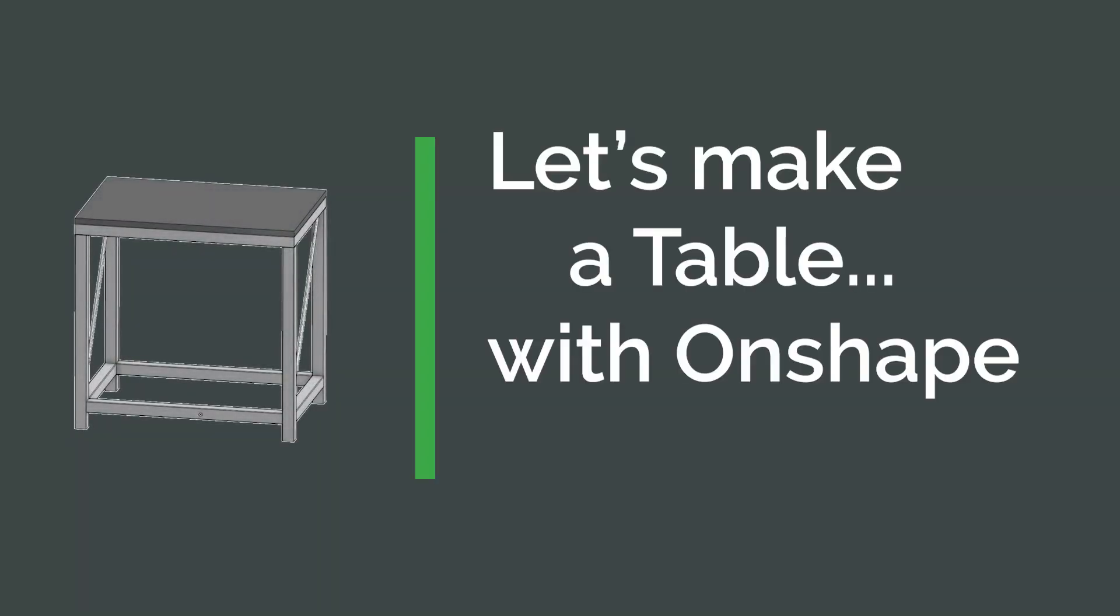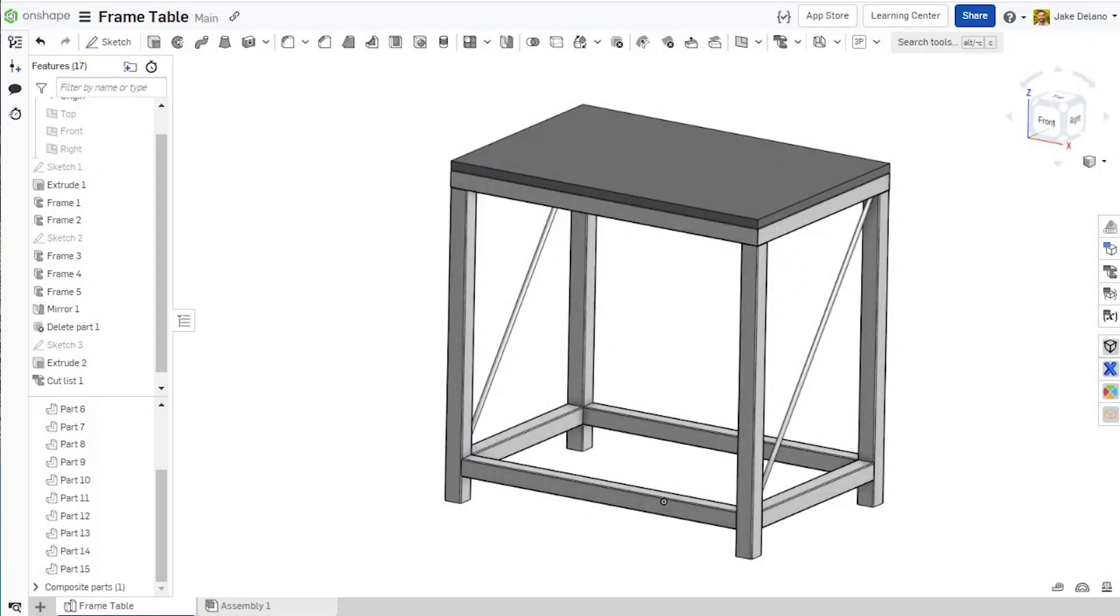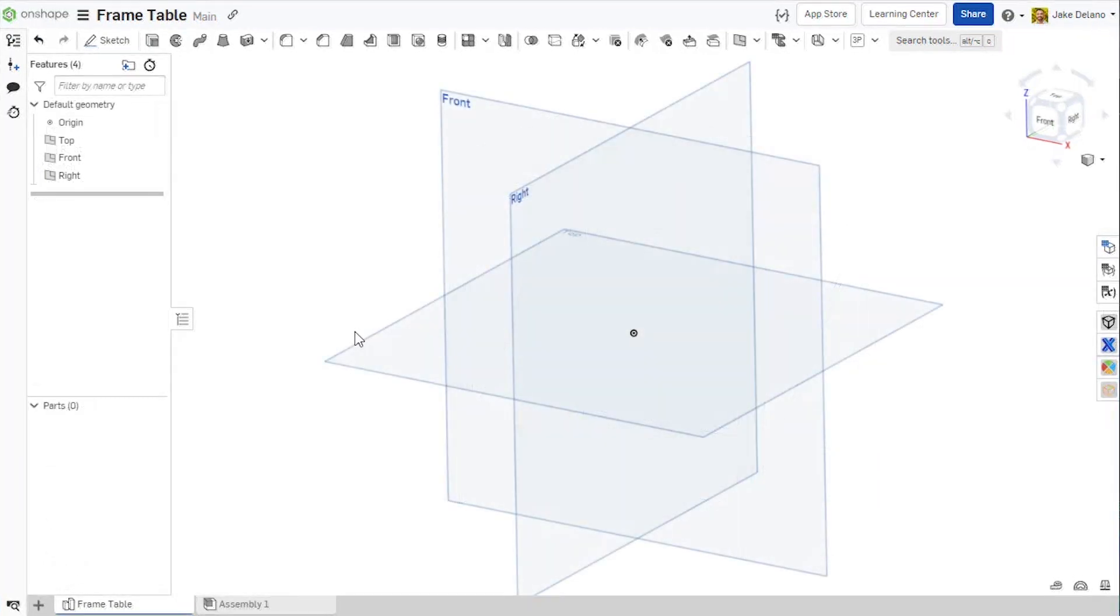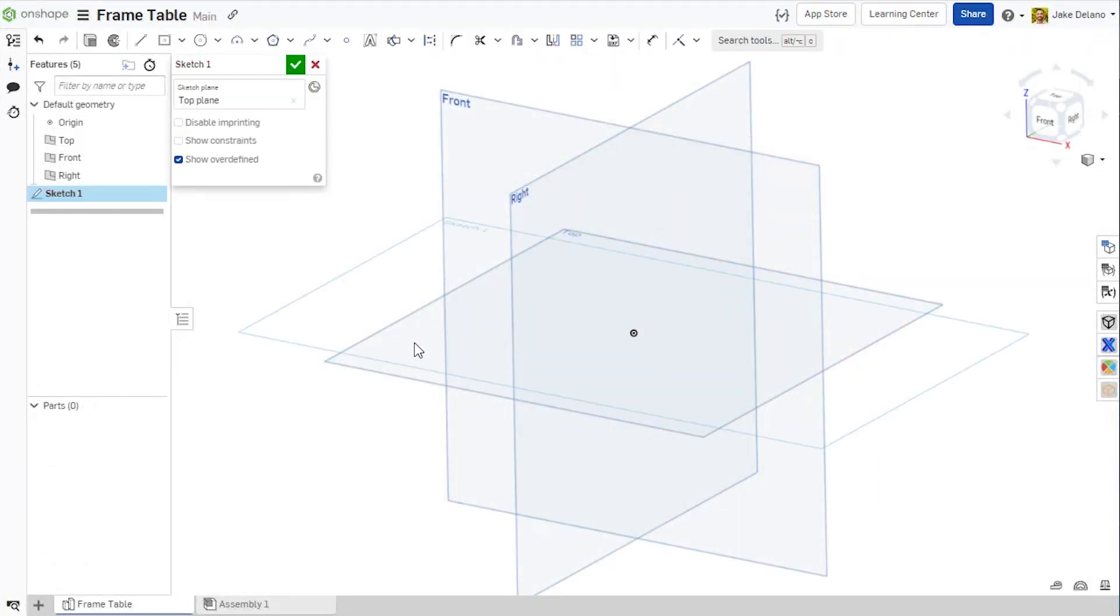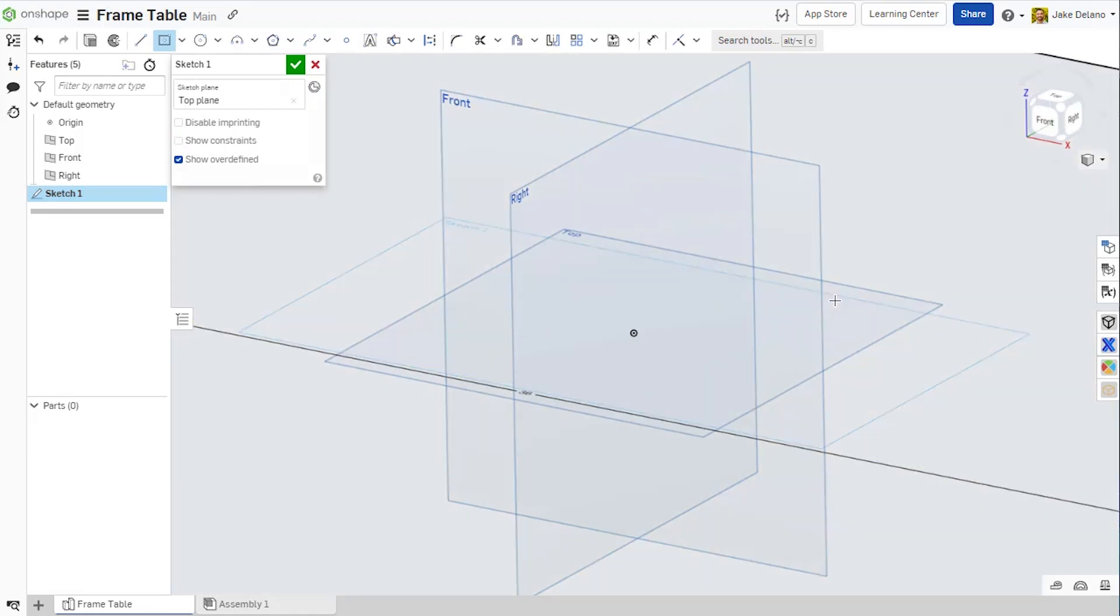Let's make a table using the Frames tool in Onshape. I can start out by creating an extruded construction part whose edges will be used as reference for the table's frame.